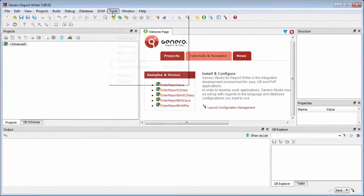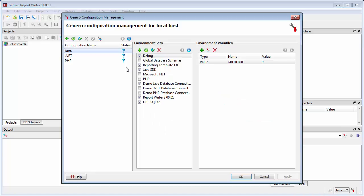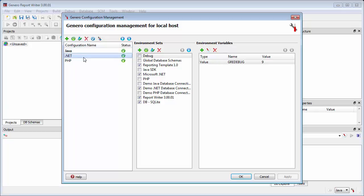To configure for C-sharp, select Tools, Genero Configurations to open the Genero Configuration Management dialog. Select the .NET configuration in the Configuration Name section. Then in the Environment Sets section, select Microsoft.NET.